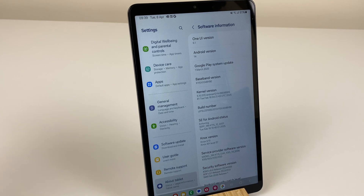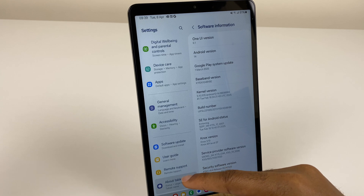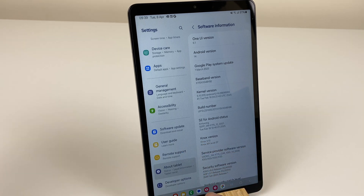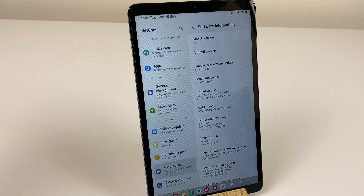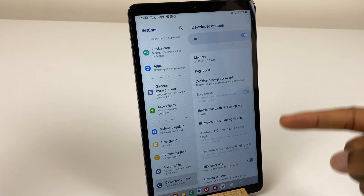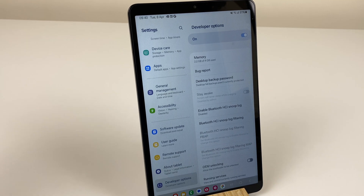And to get to developer mode, all we need to do is swipe up on the left side — we have Developer Options. Select this, and here are all of the developer options.